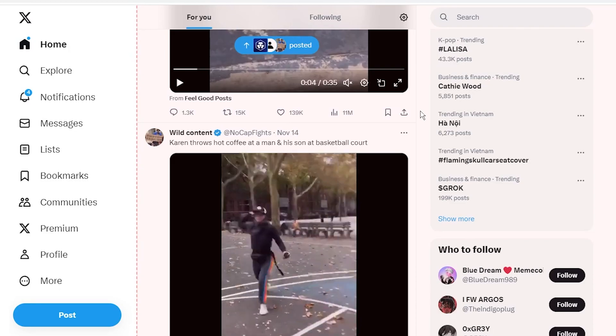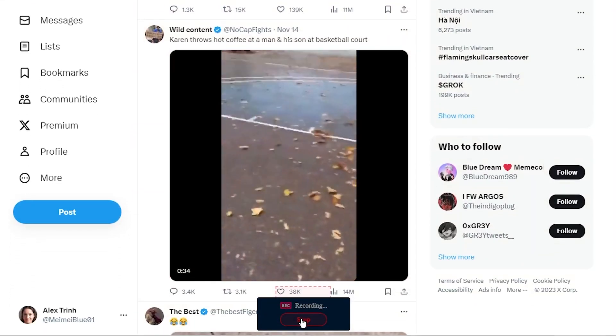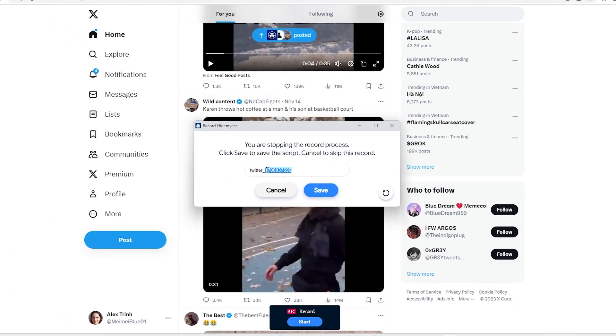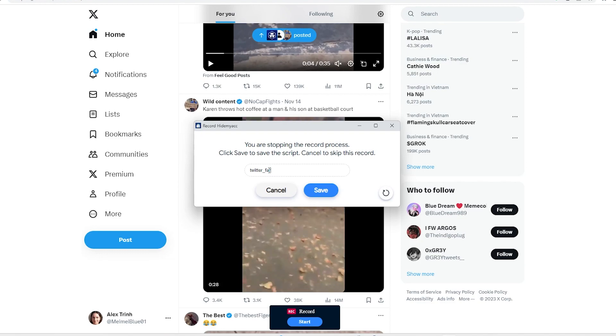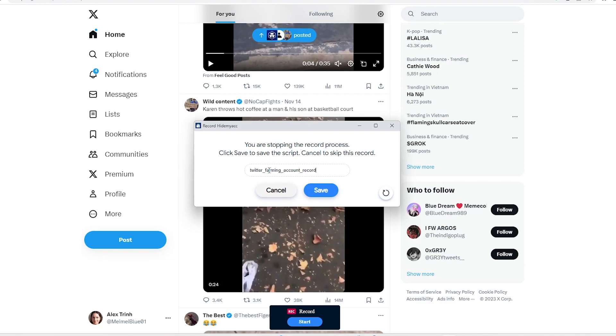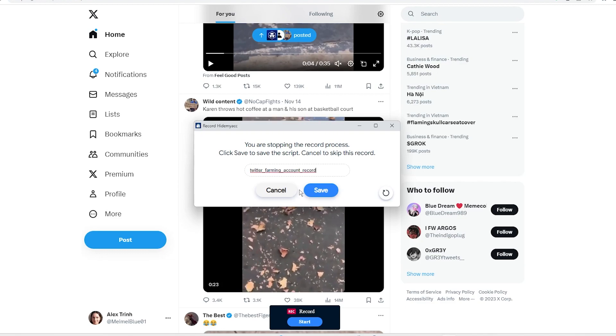After completing the script, click stop and name the script. Click save to save the script. If you don't want to save this script, click cancel.